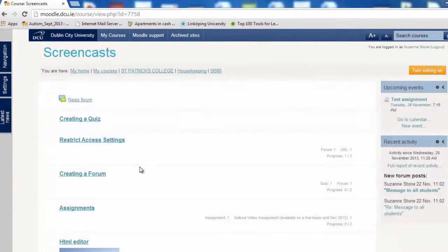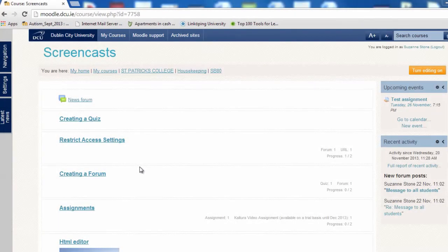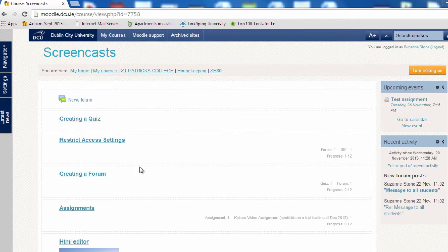You can send a message to all students enrolled in a particular Moodle course by posting a message to the news forum. The news forum settings ensure that all students receive a copy of this message to their college email.